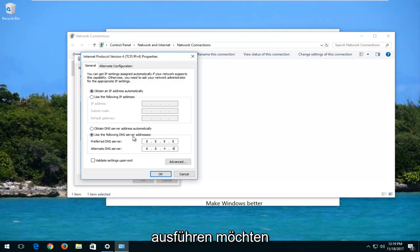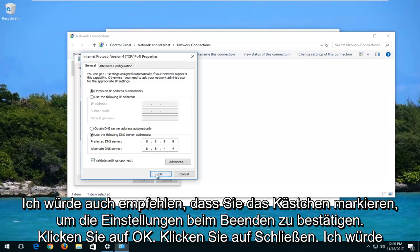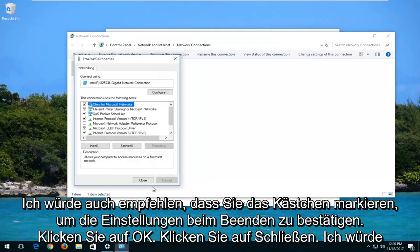For alternate DNS server, you want to do 8.8.4.4. If anybody's curious, this is Google's own public DNS server, so it's safe. I also would recommend that you checkmark inside the box to validate settings upon exit. Click on OK.